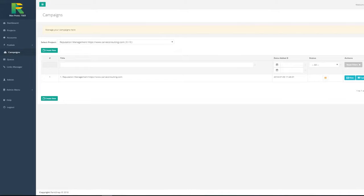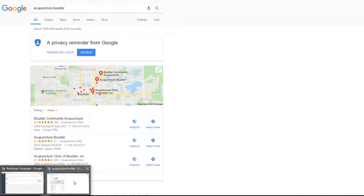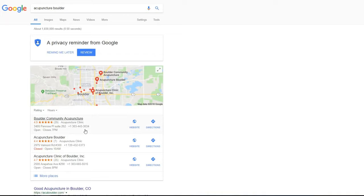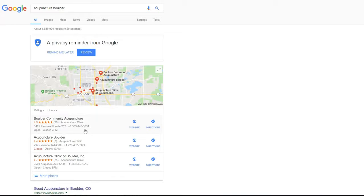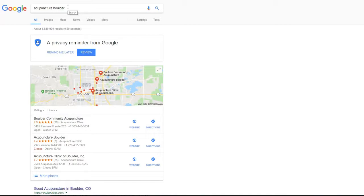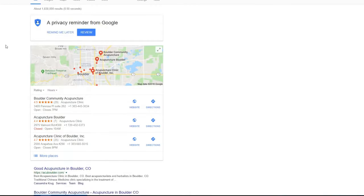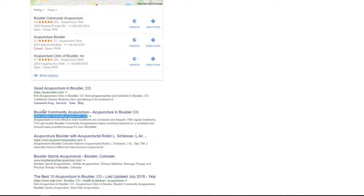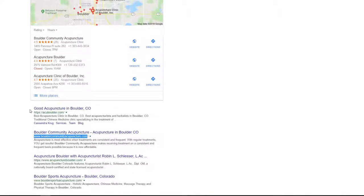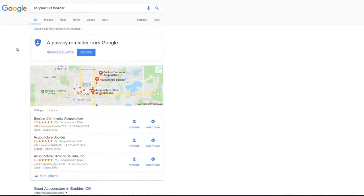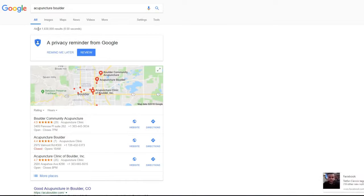We have been testing RankSnap for different kinds of keywords, for different kinds of niches, and for keywords with different levels of competition. For example, our beta tester Eric reported his ranking for acupuncture Boulder keyword. He got position number two on page number one of Google for a very competitive keyword with more than one million results.